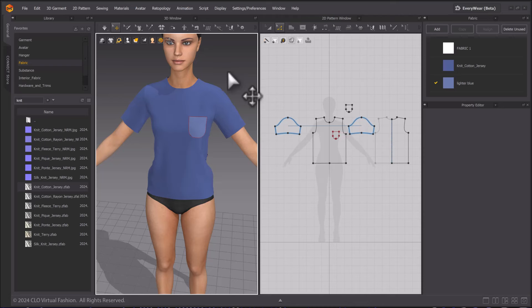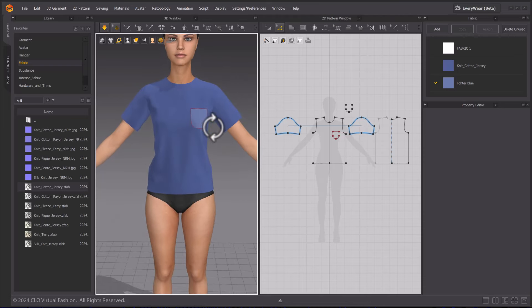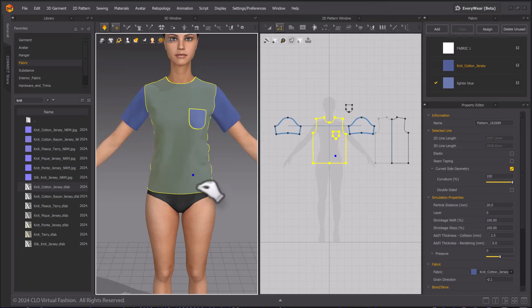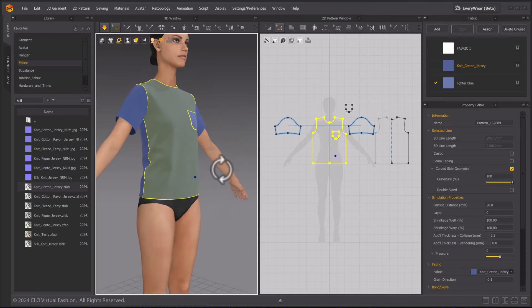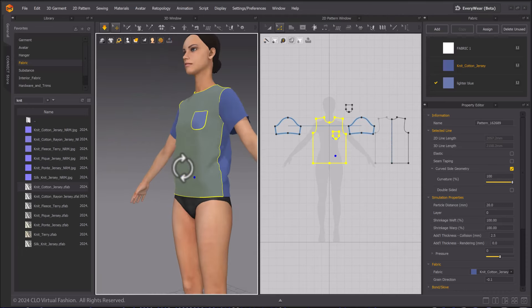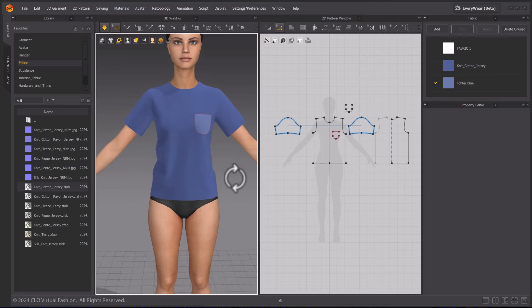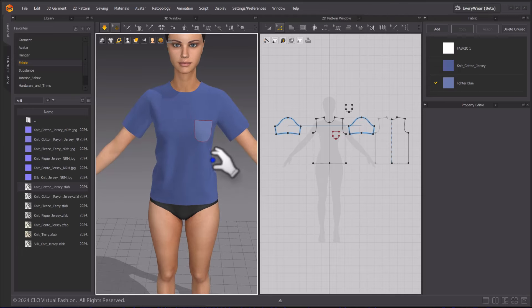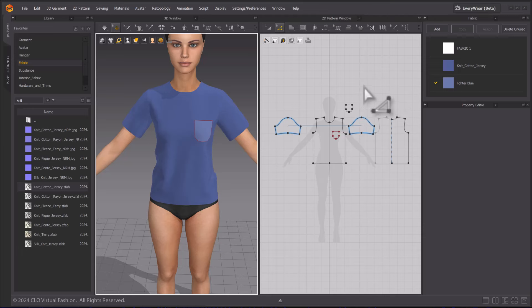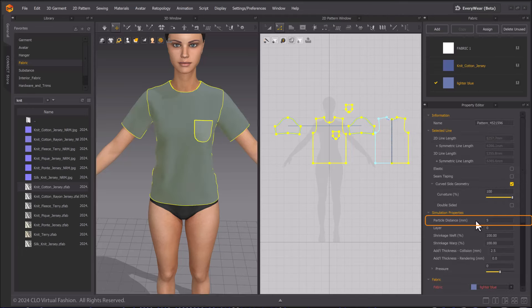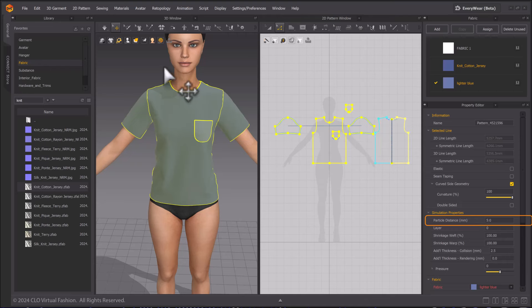Use the Spacebar hotkey to toggle the simulation on. You can see that the wrinkles of this garment look blocky. For more detailed wrinkles, you need to decrease the particle distance. Select all of the pattern pieces you would like to change and go to the Property Editor. Input 5 for particle distance at 5 millimeters. Particle distance will create accurate wrinkle details when working at human scale.